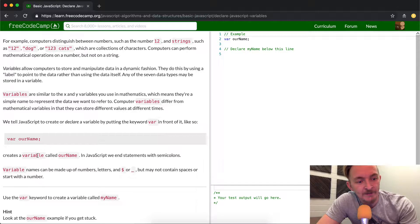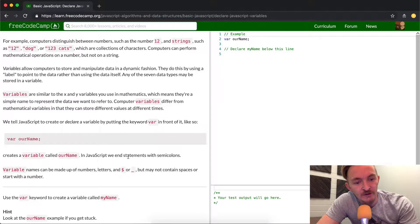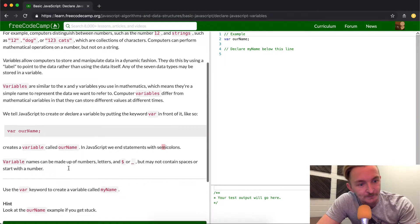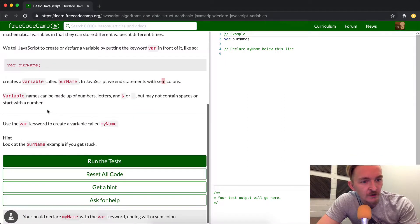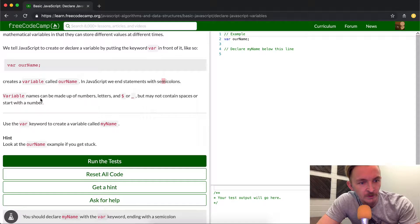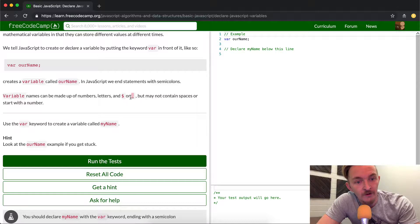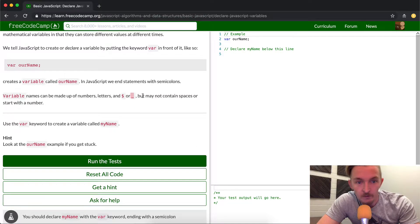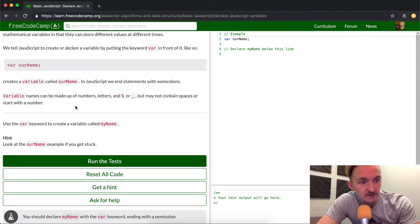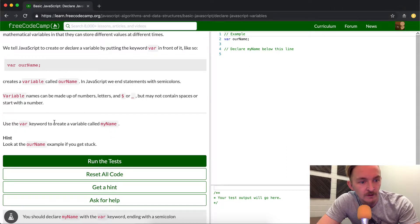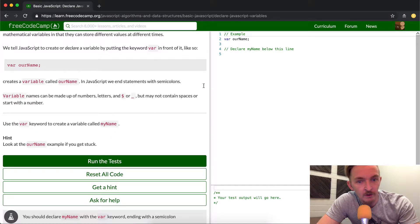So we want to create a variable called our name in the JavaScript. In JavaScript, we end statements with semicolons. Variables. Variable names can be made of numbers, letters, and bling or underscores, but may not contain spaces or start with a number. Use var keyword to create a variable called my name.